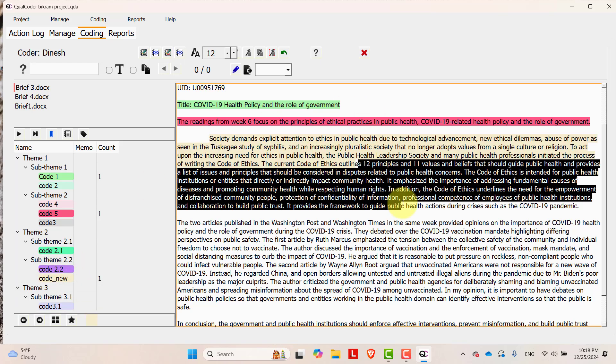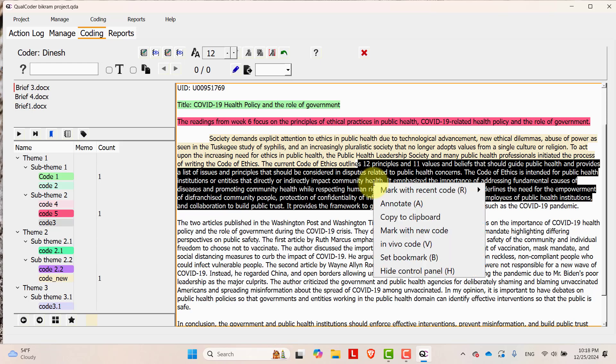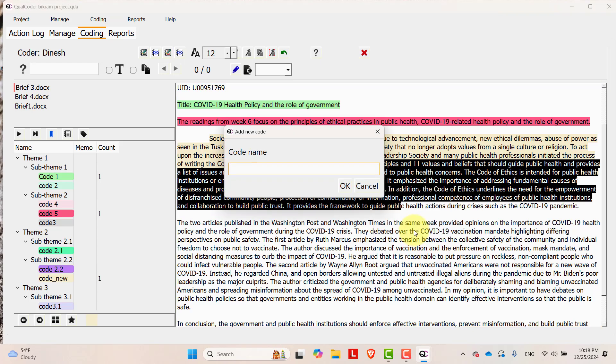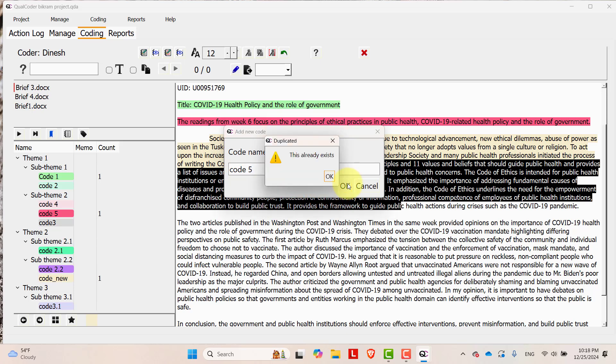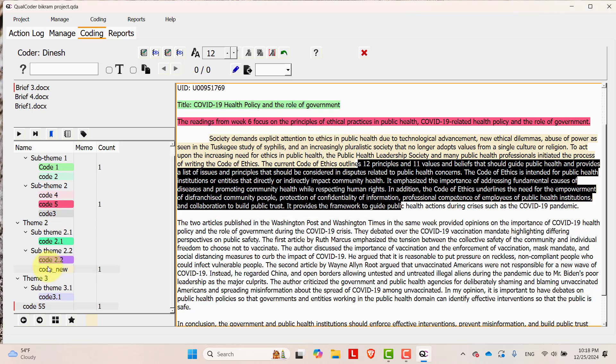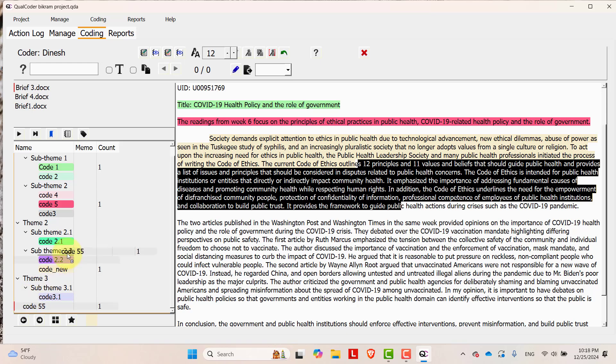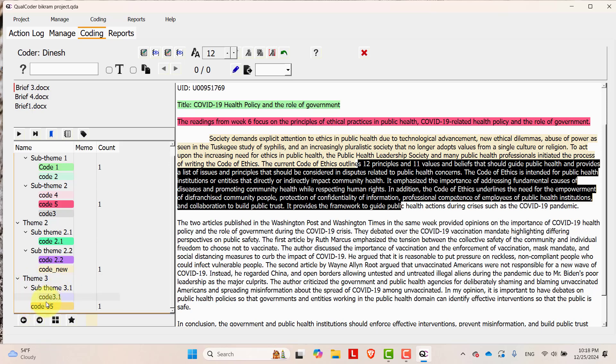Just select over here, mark with new code, and code 5. Already exists, code 55, okay. It is over here. You can drag and drop to somewhere. I am adding this to theme 3. This is outside sub theme here.